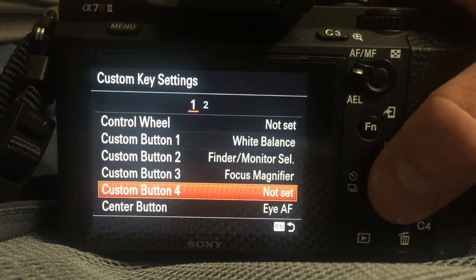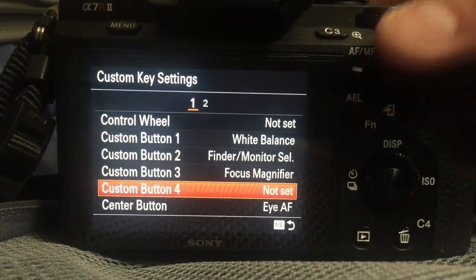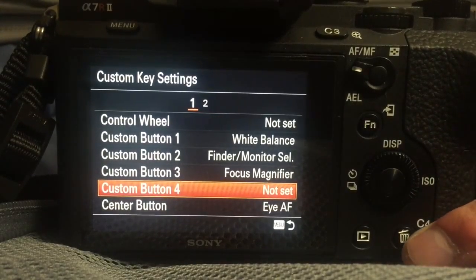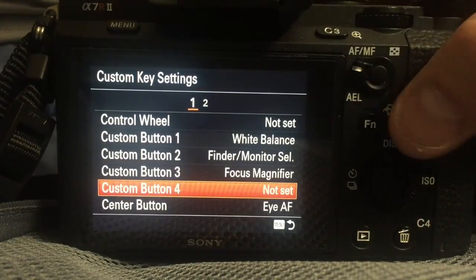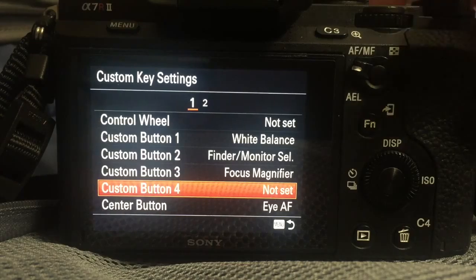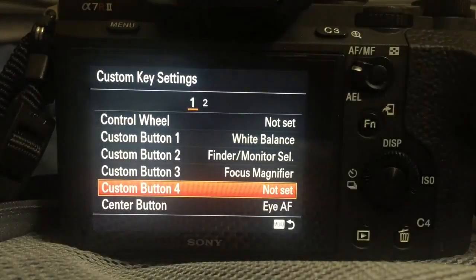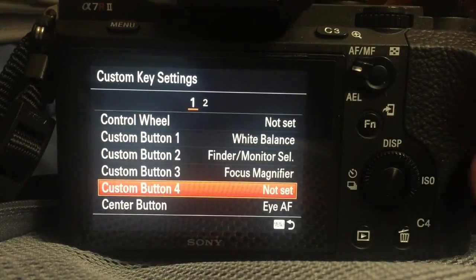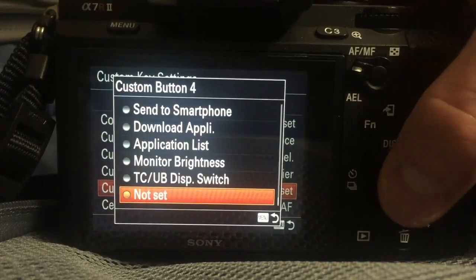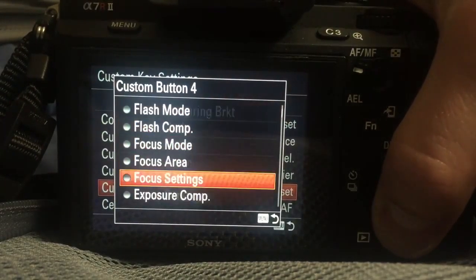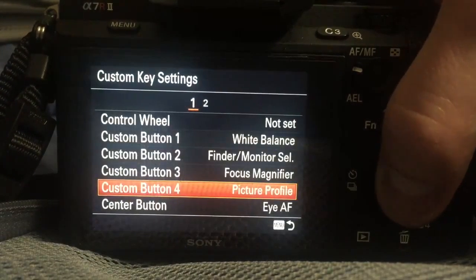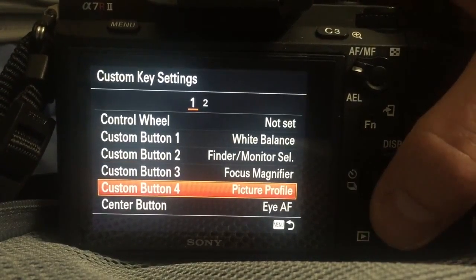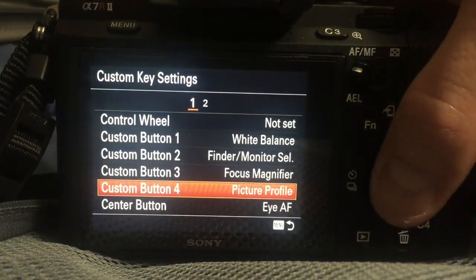The other thing I find useful is setting custom button 4, which is the trash button down here. But of course when you're not playing back, when you are actually filming or about to film and you're in movie mode, C4 can be an extra button. I set that to picture profile so that you can switch easily between the various picture profiles.